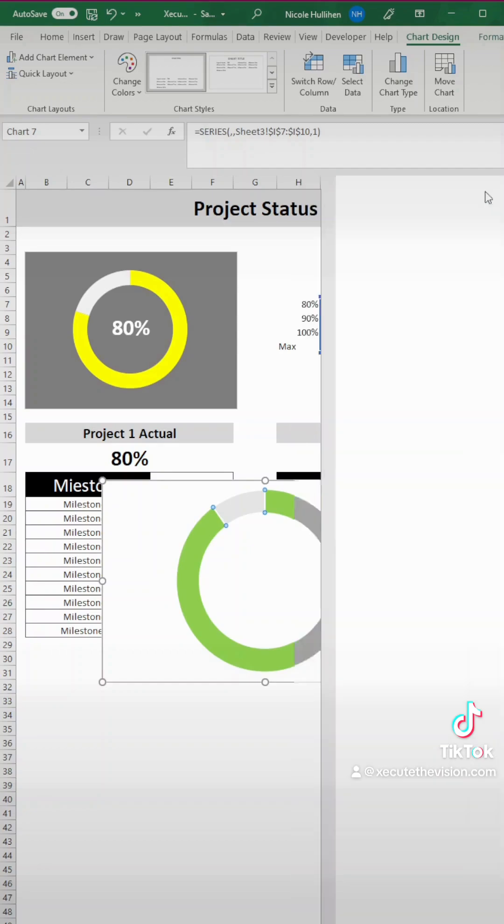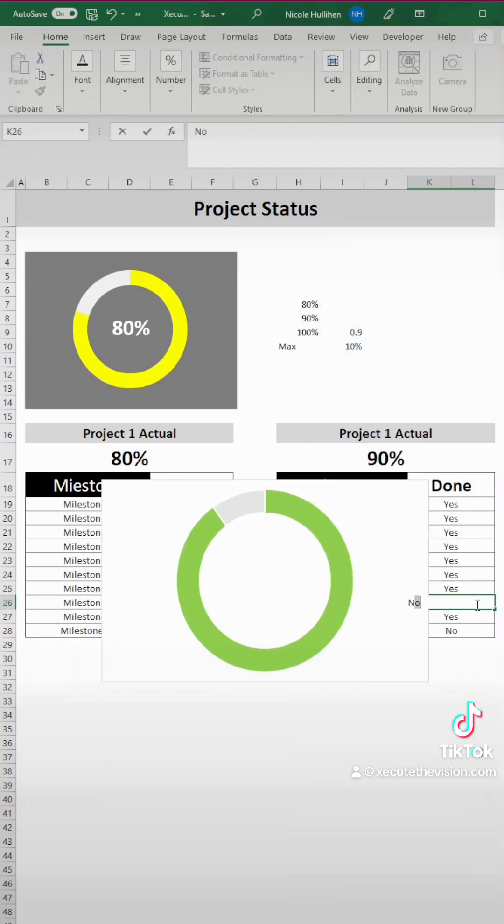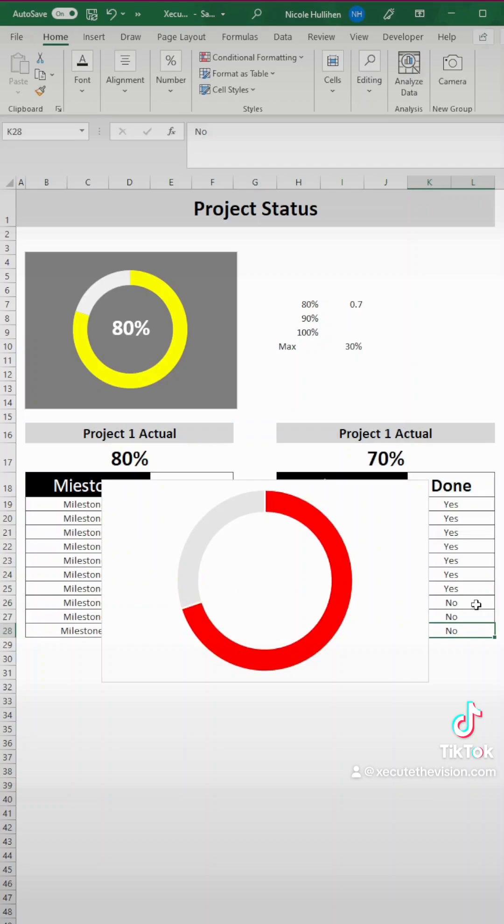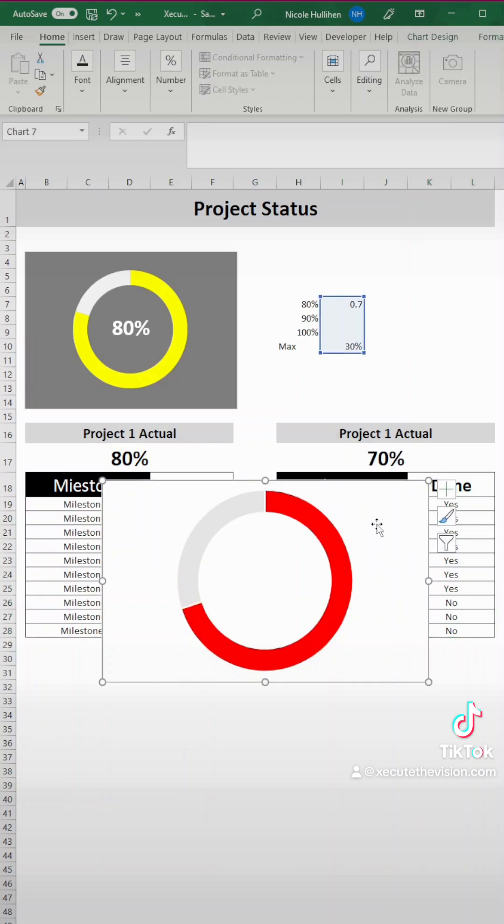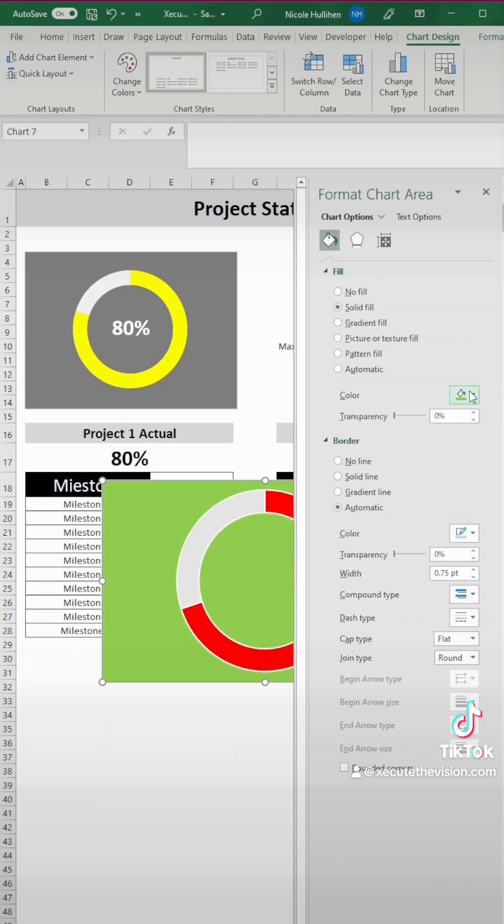And we're doing this because let's say we have high expectations and we don't want to see green or yellow for anything that's less than around 80%. We want this project to be mostly done in order to change from a red.